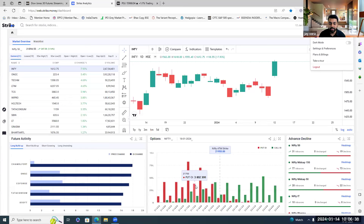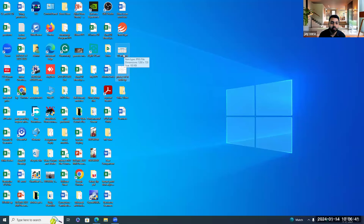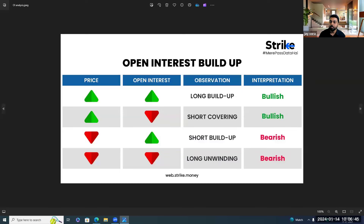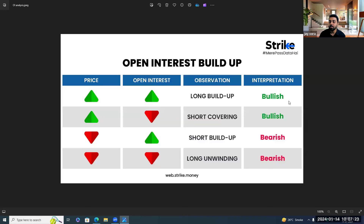There are four types of OI buildups: long buildup, short buildup, short covering, and long unwinding. In a long buildup, prices rise higher and open interest rises higher — consider open interest as very similar to volumes. When prices rise and OI rises, it is a long buildup, and the interpretation is bullish because people expect prices to go higher.